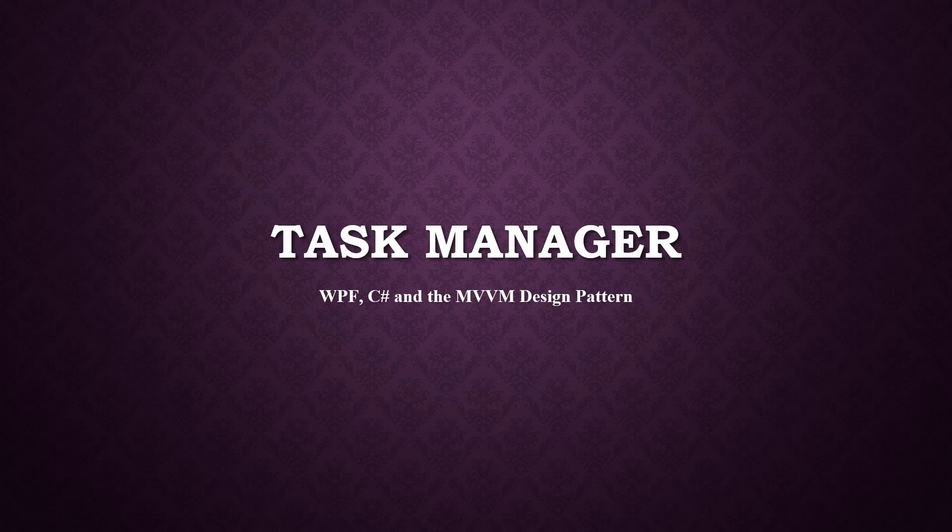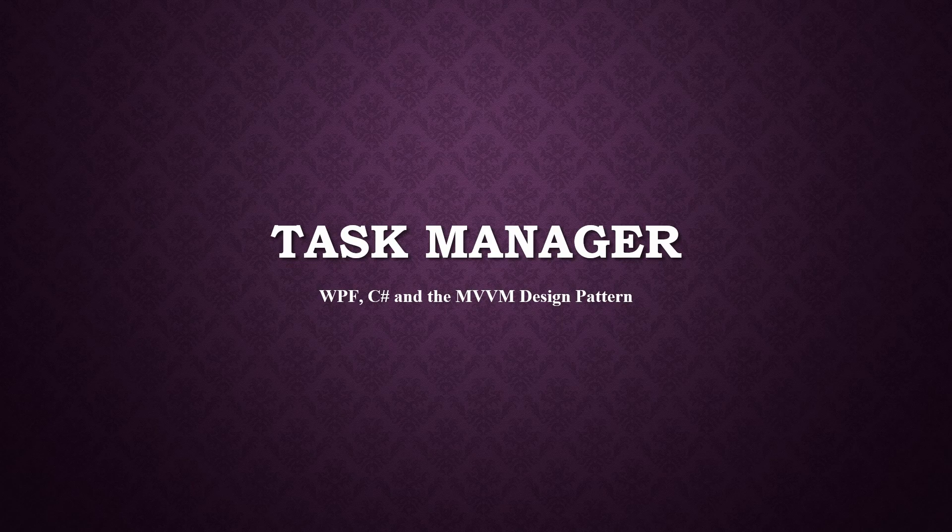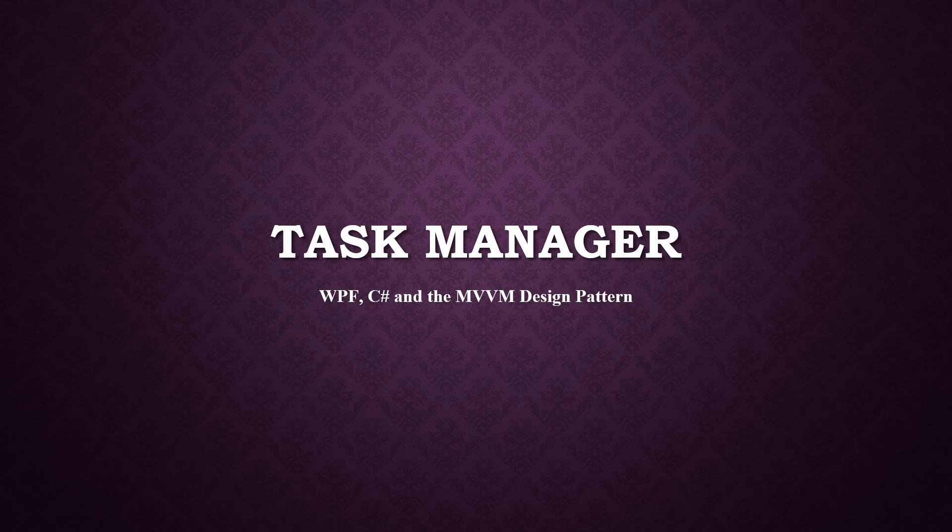Hello devs and welcome to our new tutorial series on C# WPF and the MVVM design pattern. We're going to be making a task manager in this course. We're going to really get our hands dirty in the wonderful world of MVVM.